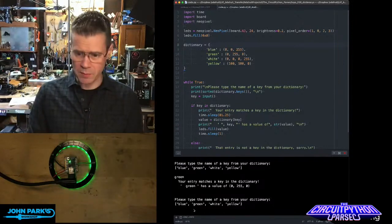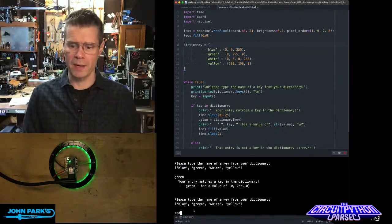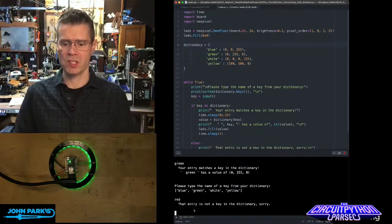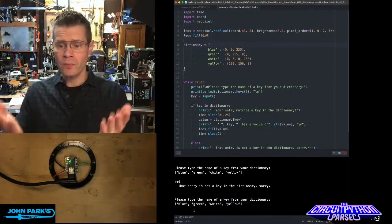If I type something that doesn't exist in here, let's do red. That's not in that list. It says, oh, red, that entry is not in the dictionary, sorry.